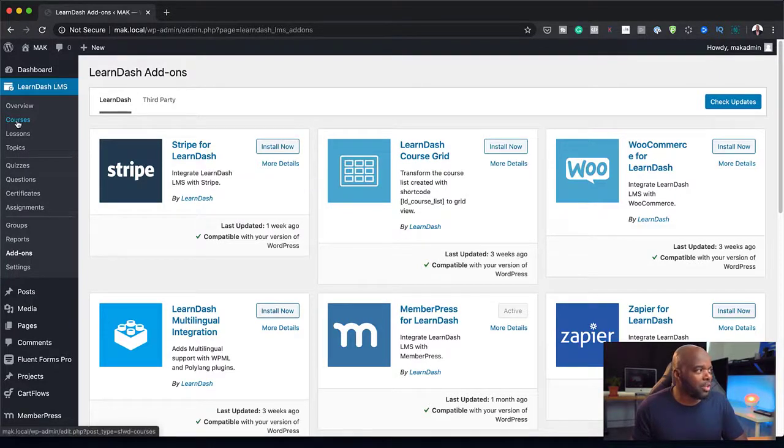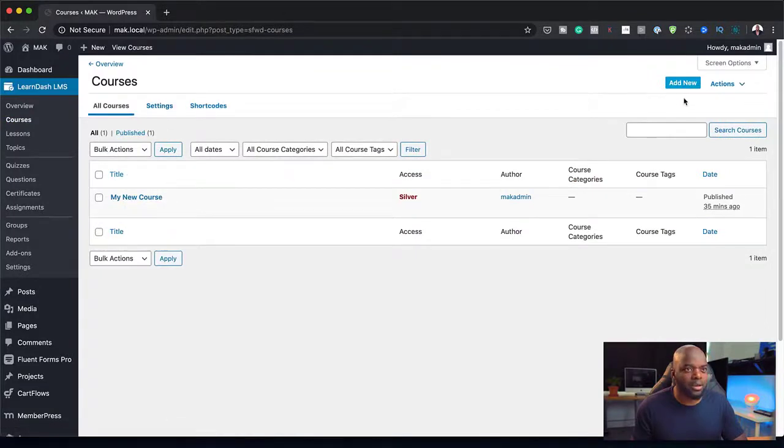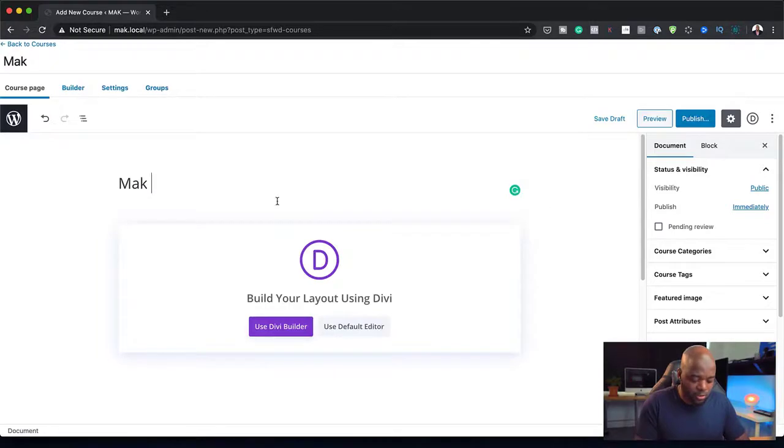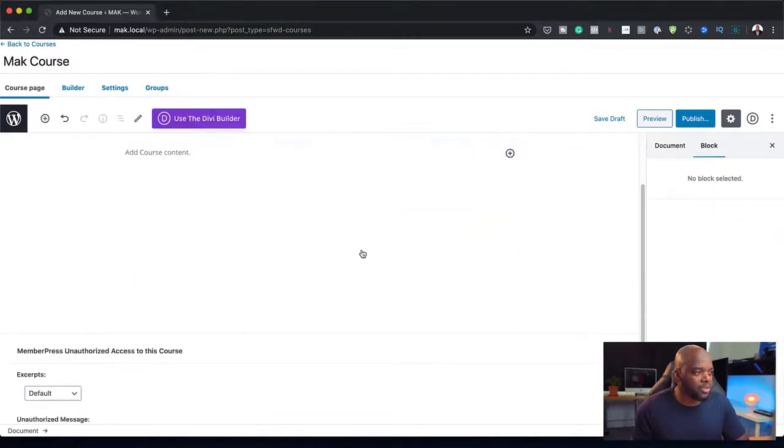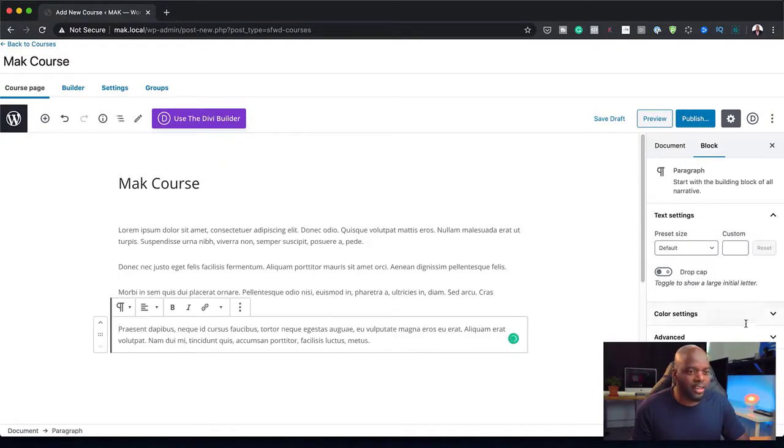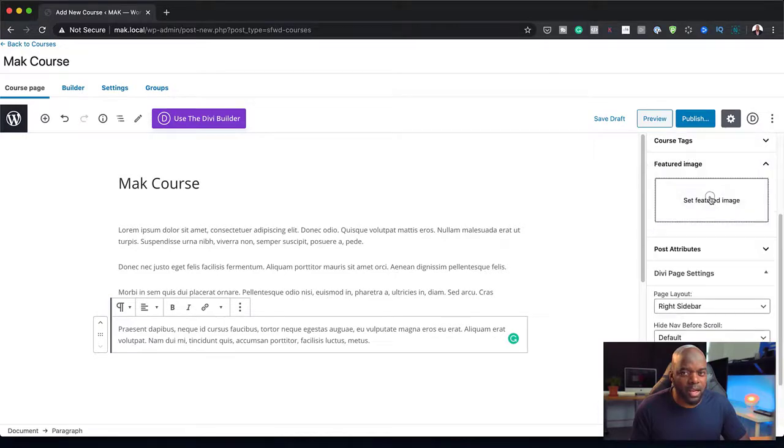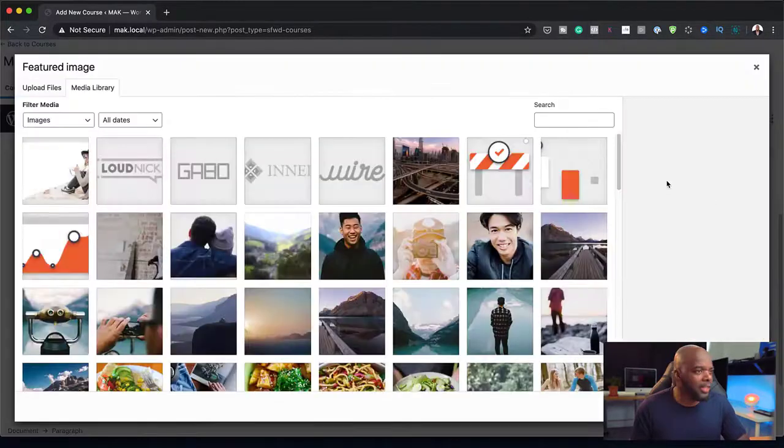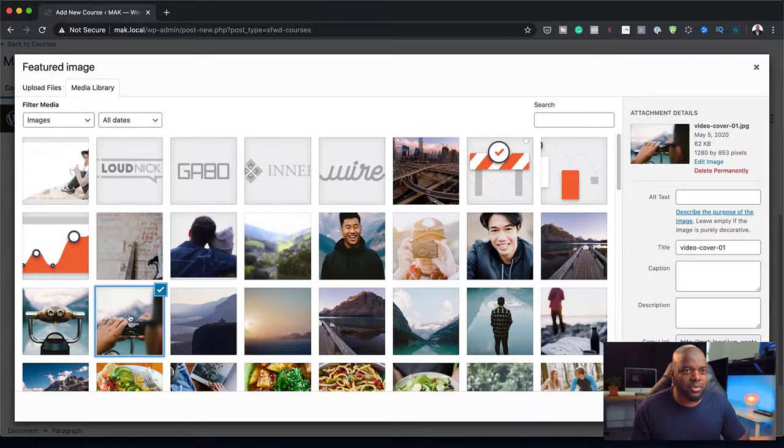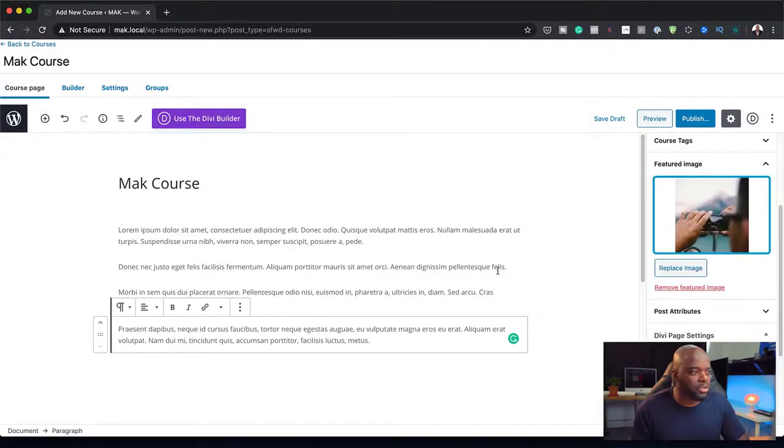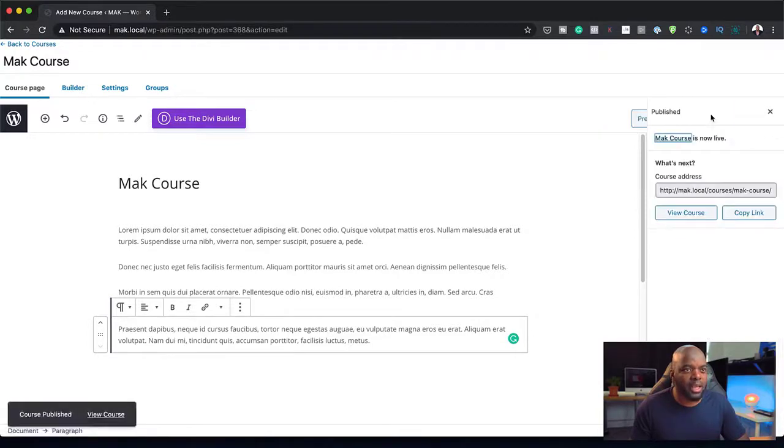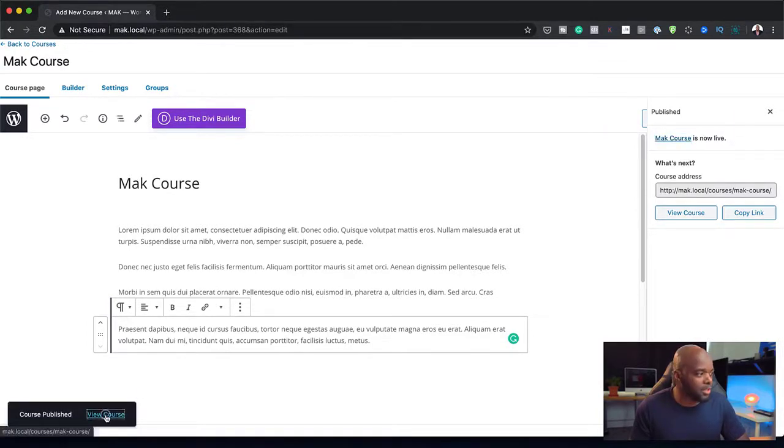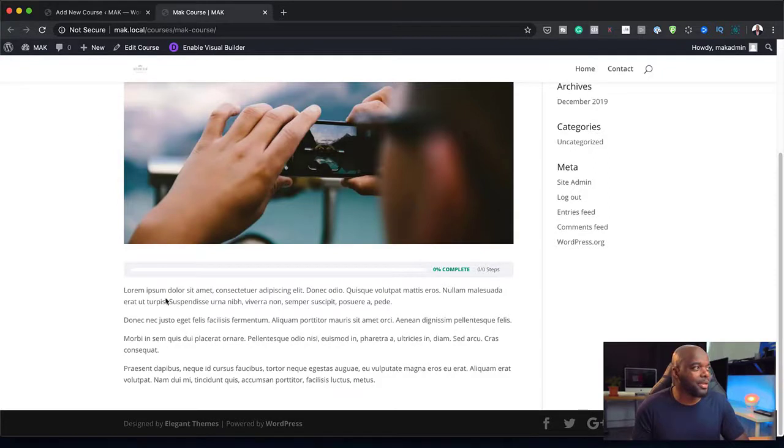I'm going to come over here to Courses and add a brand new course. Let's call this Mac Course. Let's add some dummy text in here to give it a bit of a description. In fact, let's use the default editor. I'm just going to add a bit of text in here. And we need to add a featured image, so I'm going to click over here and the image I'm going to add is this one. I'm going to click Set Featured Image. Now my featured image is there. I'm going to publish this. Now I can view this course in a new tab. Here we go. We have our course, but of course I haven't added all the lessons to it.